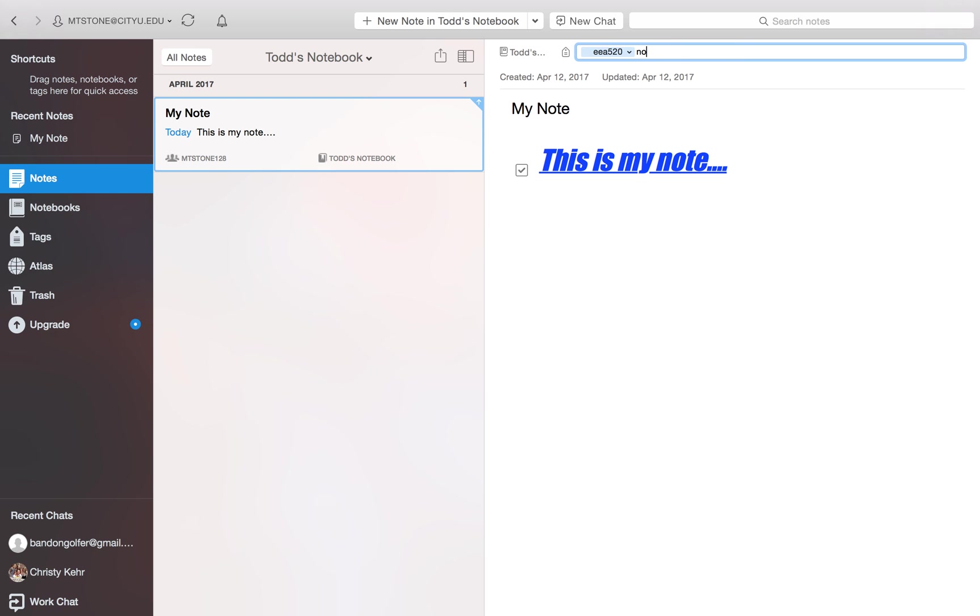We can type another one. So you pick these words that you think you'll use to either organize these notes in the notebook or you'll search on them down the road. And then you just type that word in. Hit enter. And that creates a new tag. So that's how you add tags.